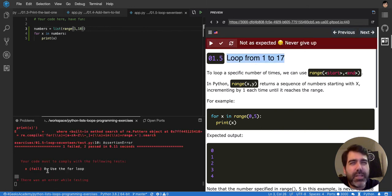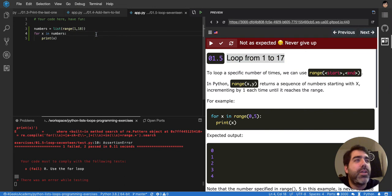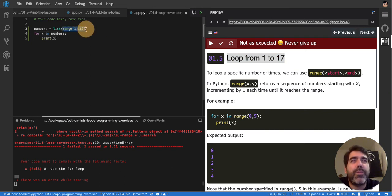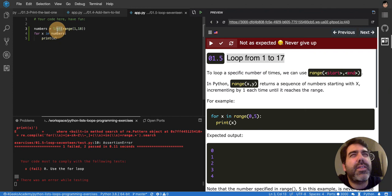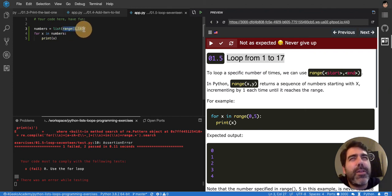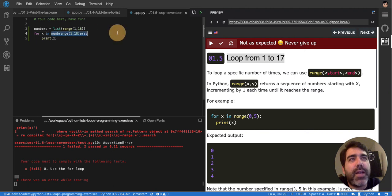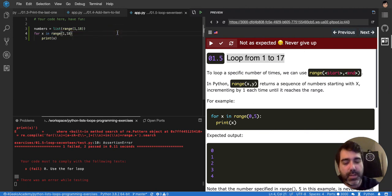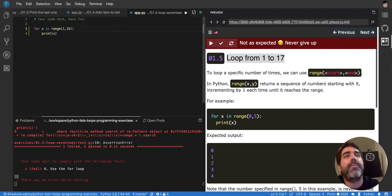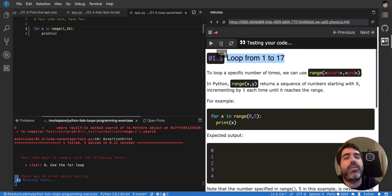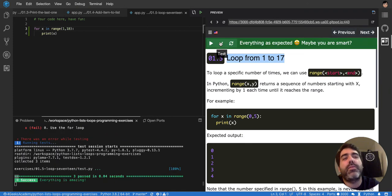And use the for loop. So, it's saying that I'm not using the for loop. I think it's because I have to put this test. It's very strict, and it would like me to put the range here, instead of putting it in a separate line. So, let me put it here, and try again. That's it.